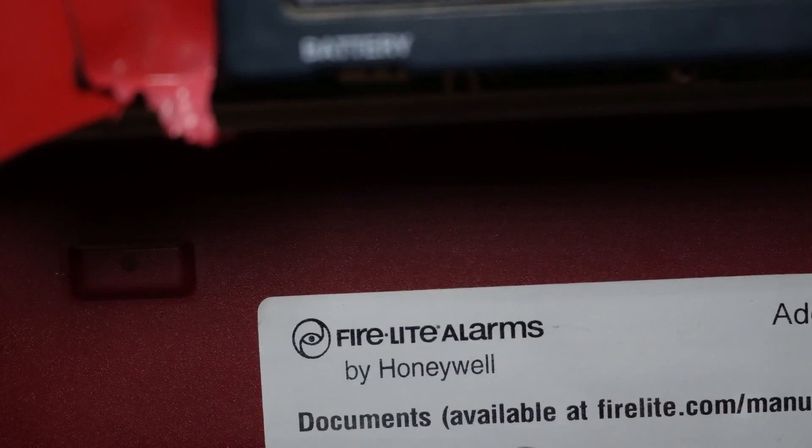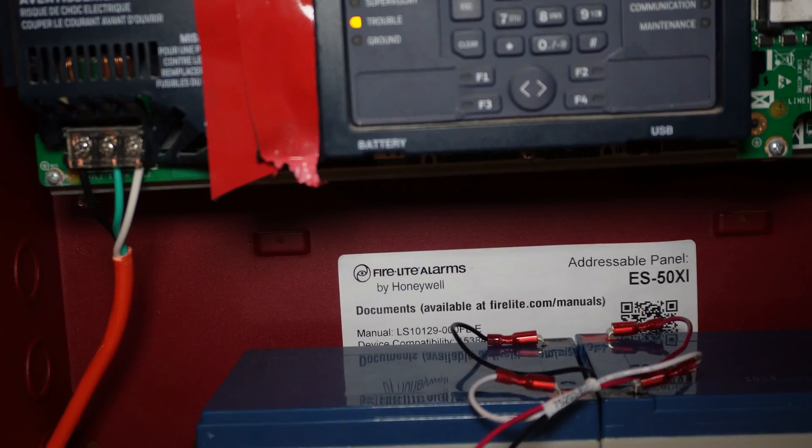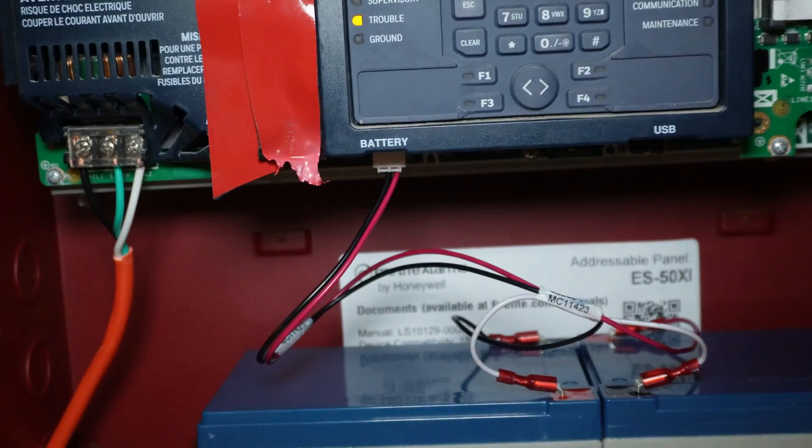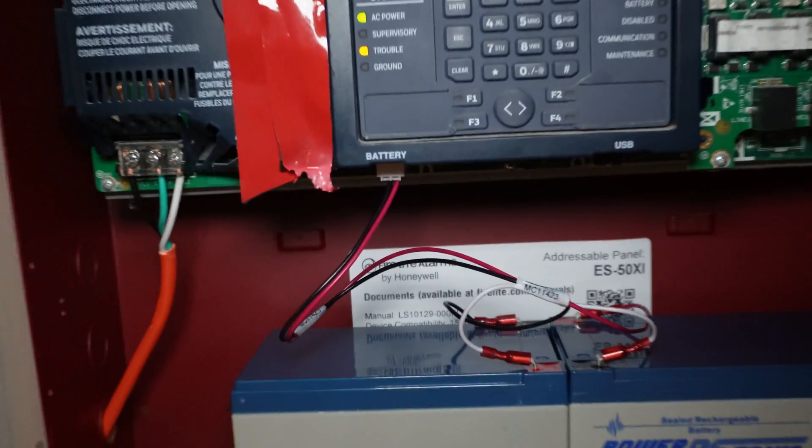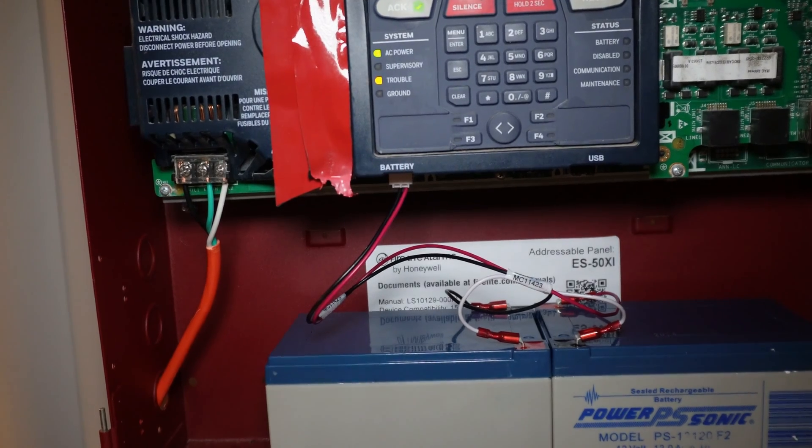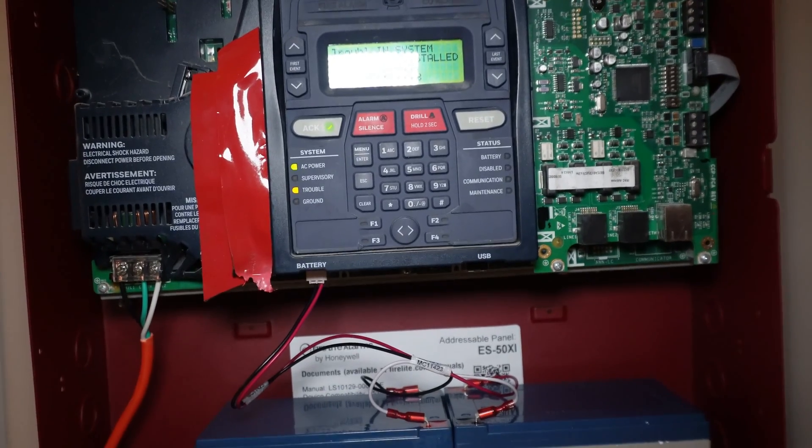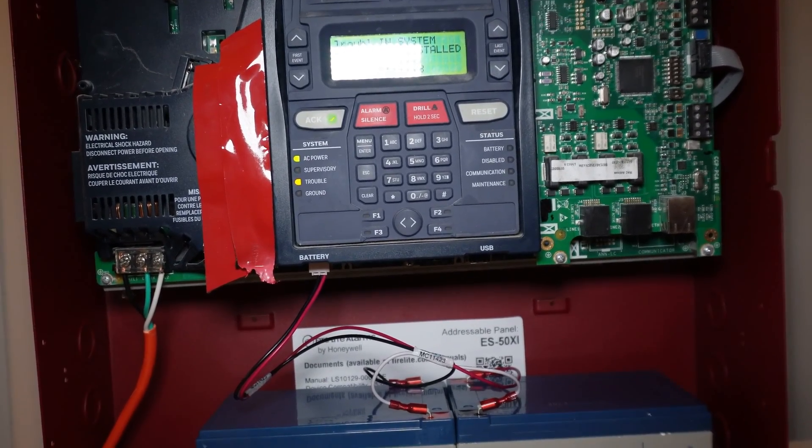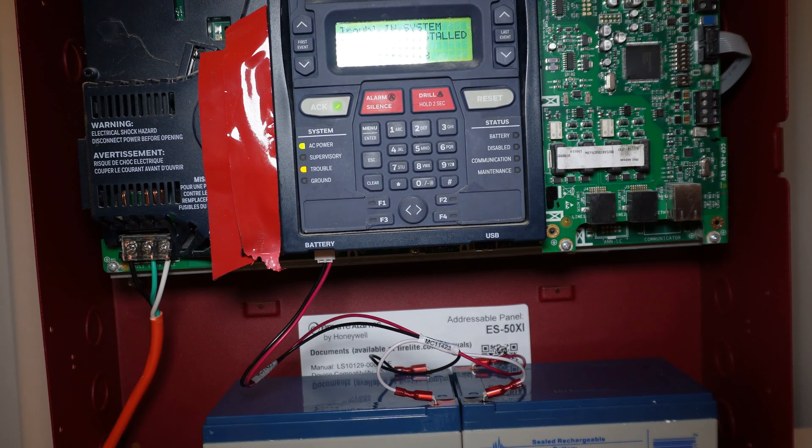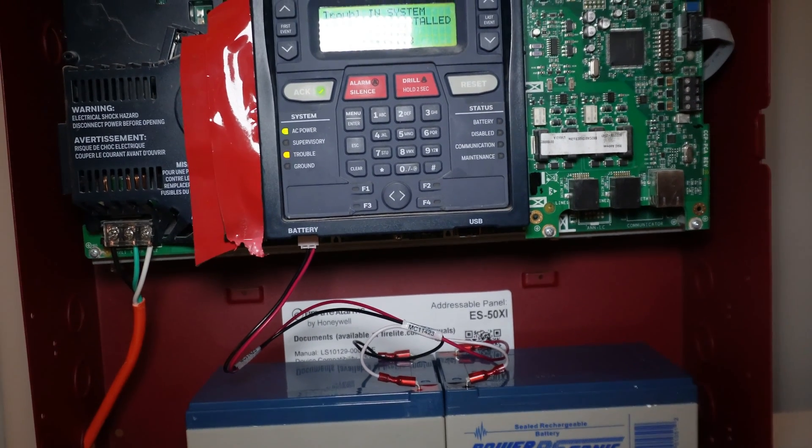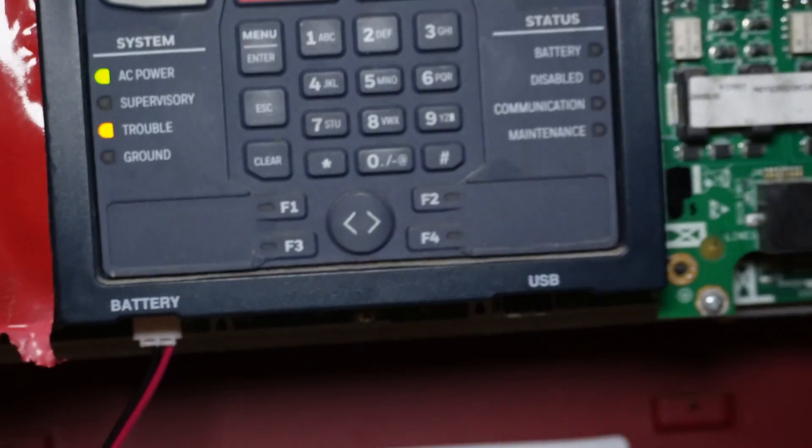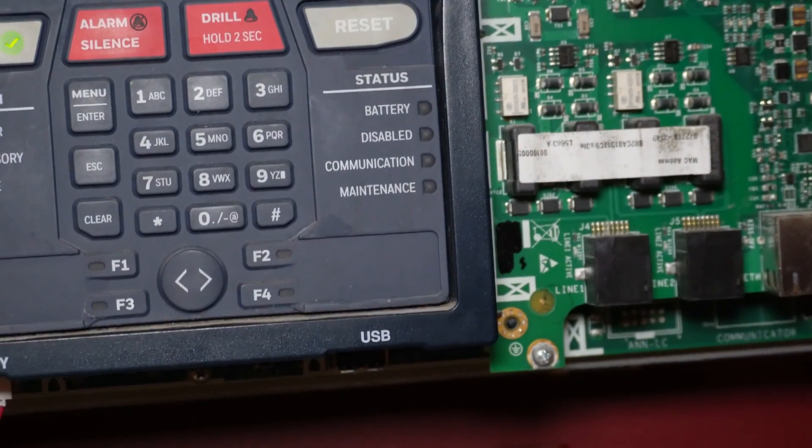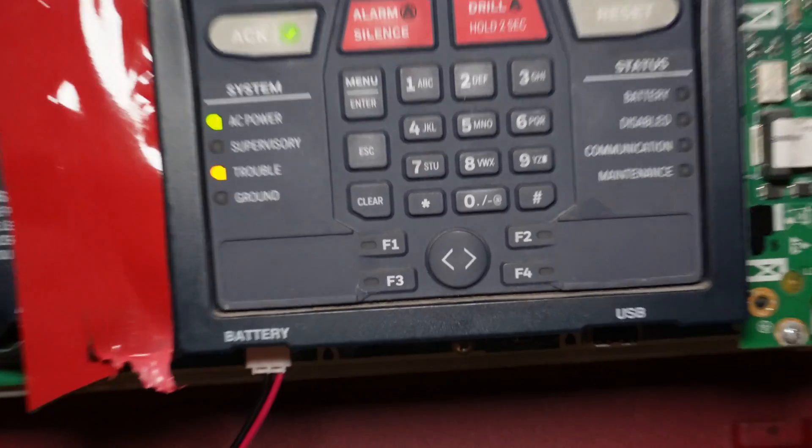All right, we have just installed the fire alarm control panel batteries. If you've been paying attention to the warning lights over here, you'll notice that battery is no longer lit up, so it's no longer having trouble with the battery.